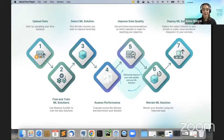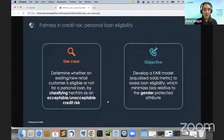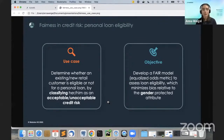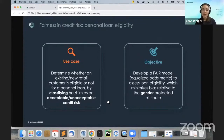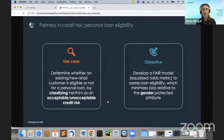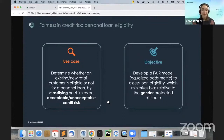Let's look at a real-world example. Imagine we're working in the financial services industry and we have historical data showing which customers defaulted on their loan. We want to build a machine learning model to classify future customers into acceptable and unacceptable credit risk categories. We don't just want accuracy — we also want the model to be fair in terms of gender. The EU has already classified credit scoring as a high-risk AI system, making fairness a mandatory requirement.